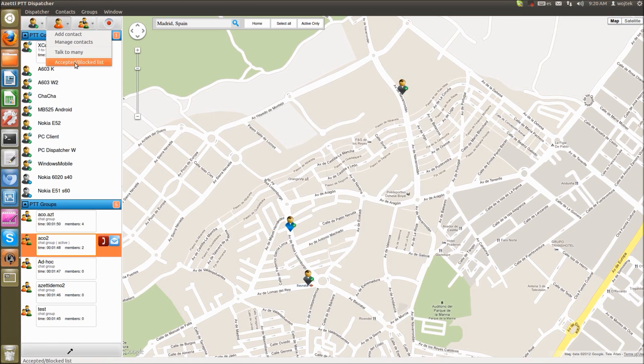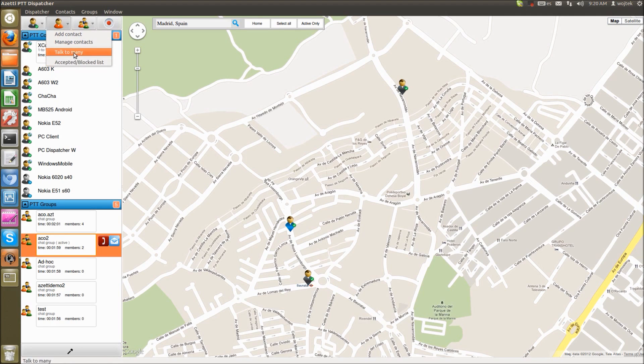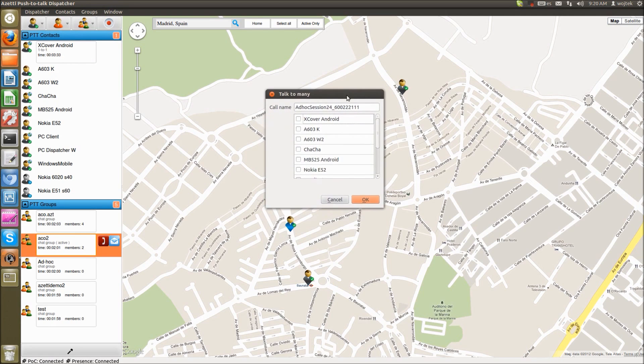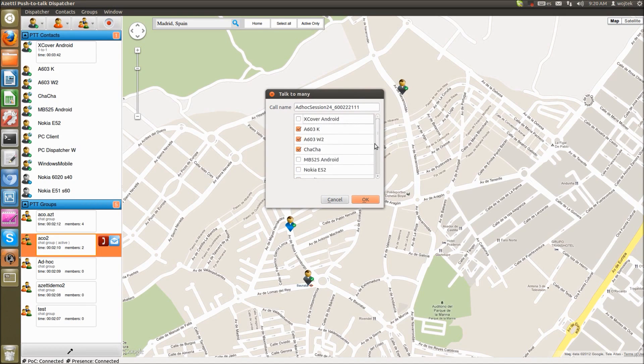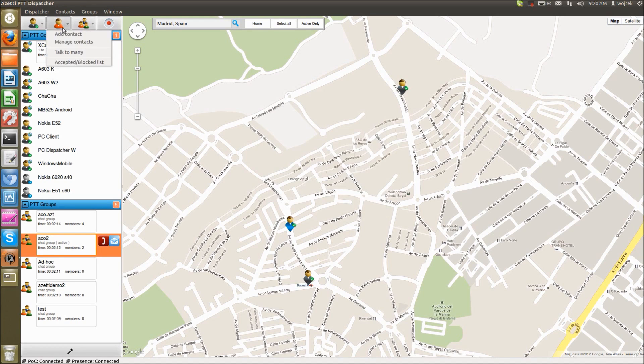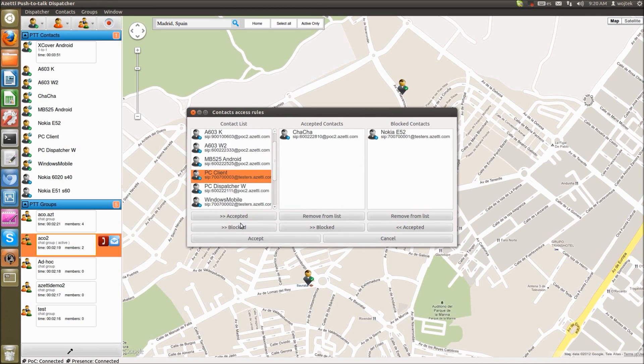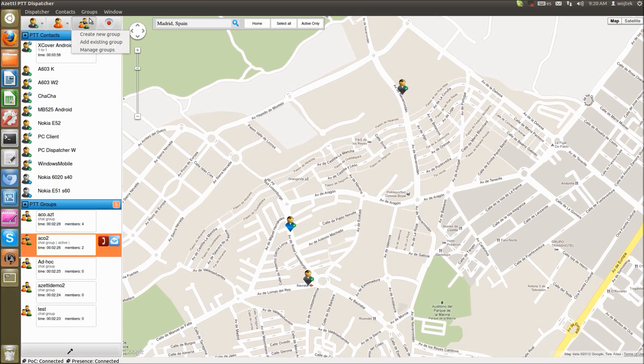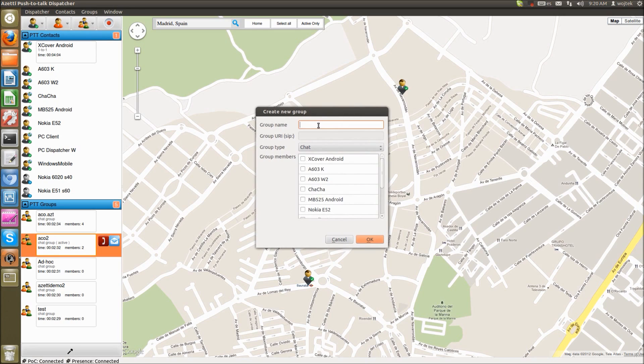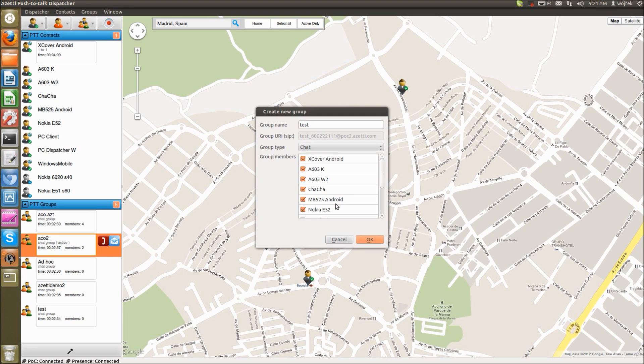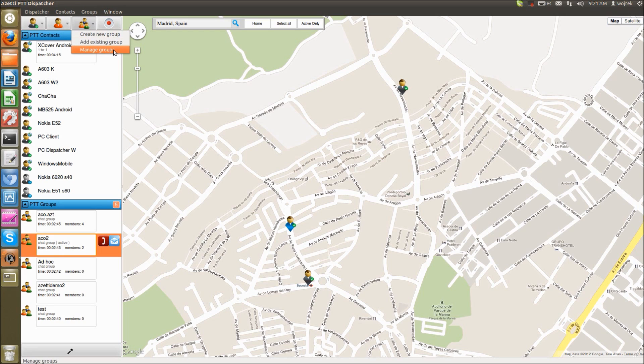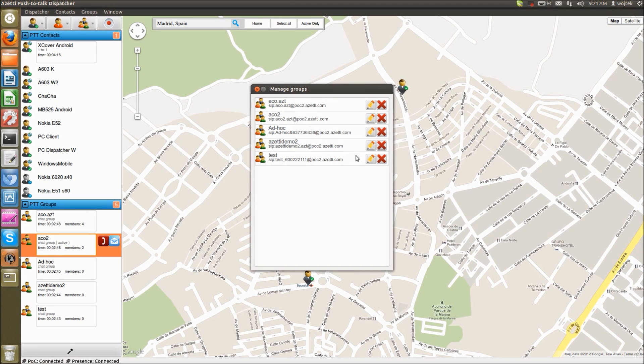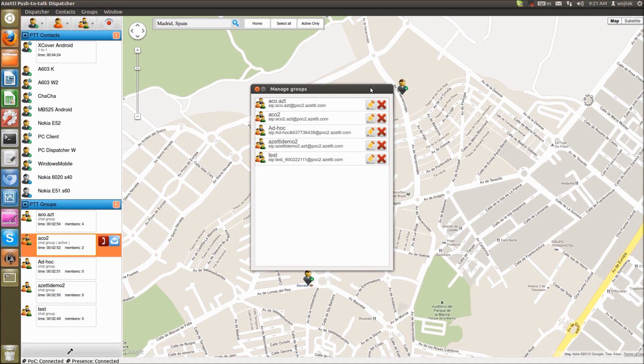And we can manage our contact list directly from PC dispatcher. And it's saved on XDMS. So we can connect from any PC and we will have exactly same contact list. We can make group call to a given number of users so I can select users which I would like to talk and make group call to them and I can block list or add users to auto accepted list. We can manage our groups directly from PC dispatcher so I can create own new group and I can select which users will be able to connect to this group. I can add also existing group, I can manage my groups and anytime I can edit members of given group and remove users and add new users or remove group.